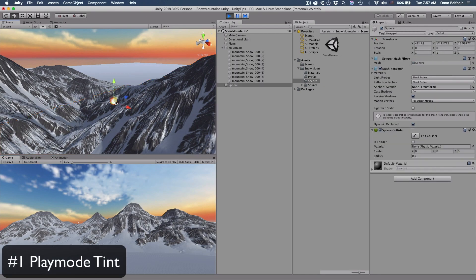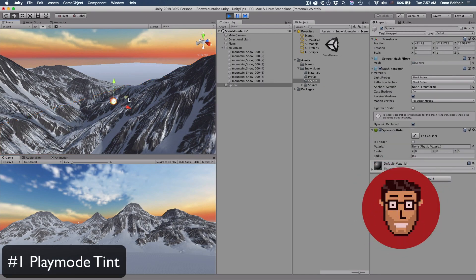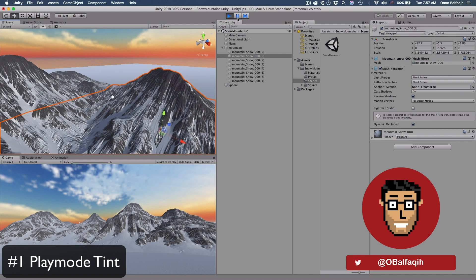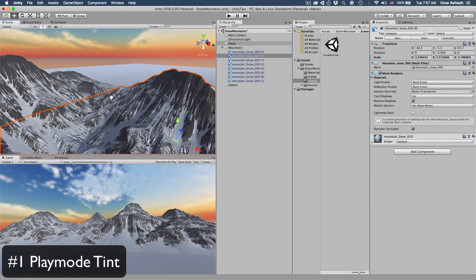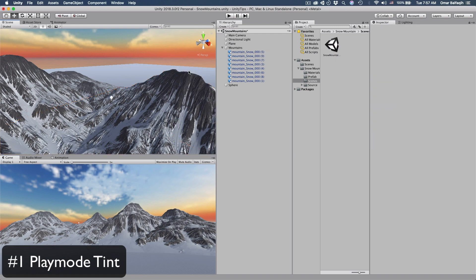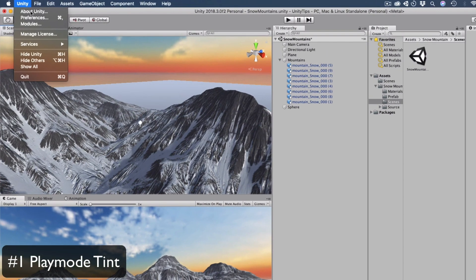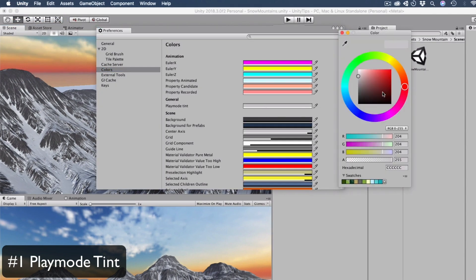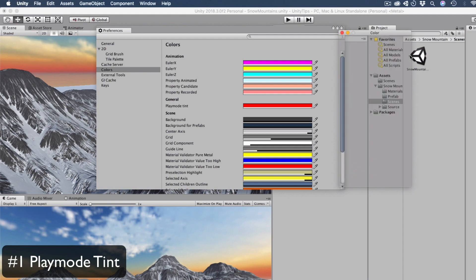Sometimes you might forget that you're in play mode and start adjusting your level, only to realize later that nothing would be saved. To give a better indicator that you're in play mode, go to Unity Preferences, then to Colors, then Play Mode Tint, and give it an odd color.